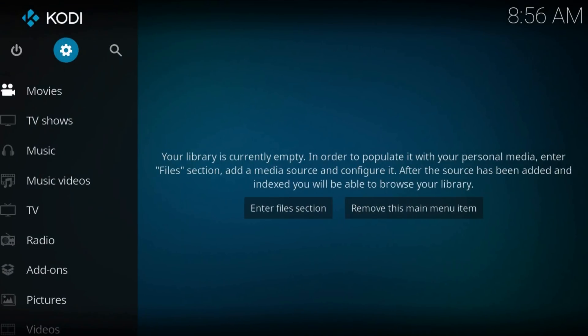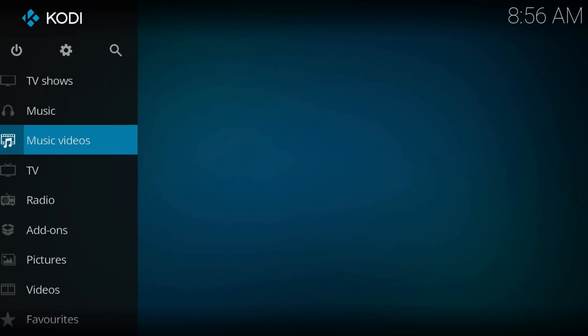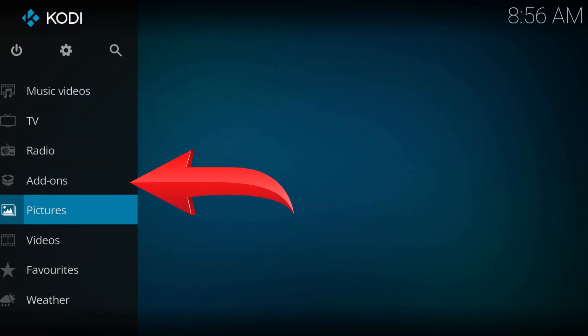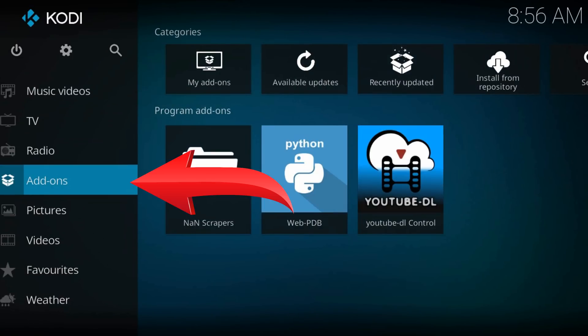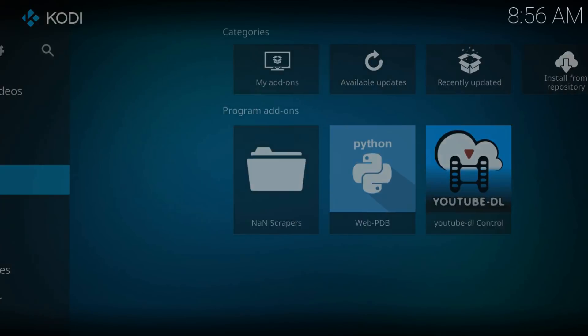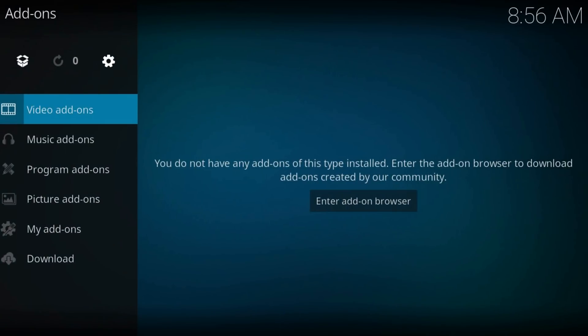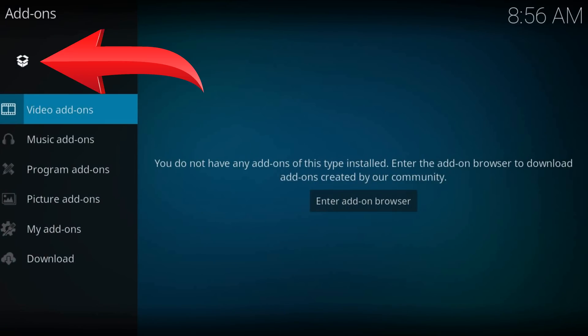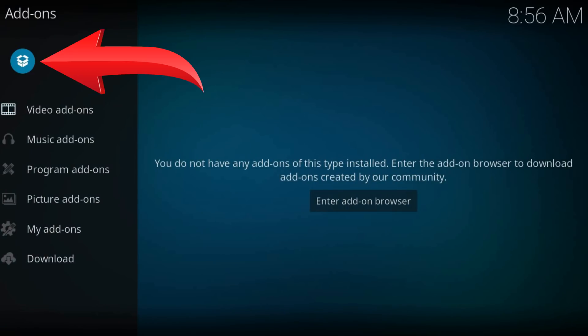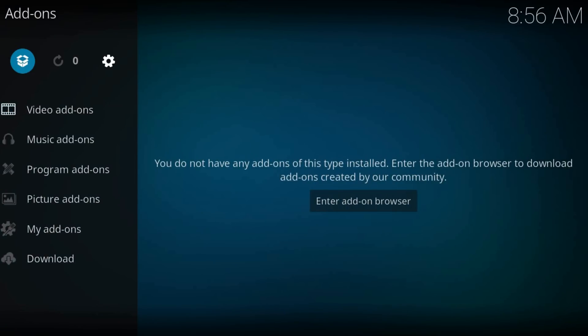Now get back to the home screen and navigate to Addons. Click the box icon from the top left corner.